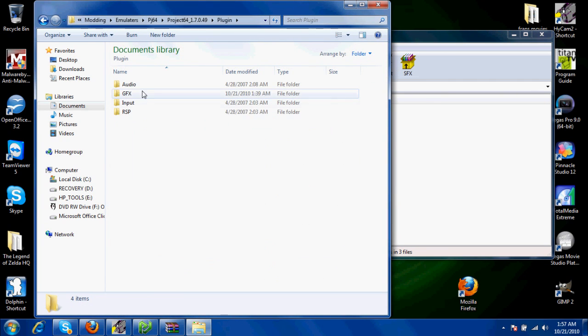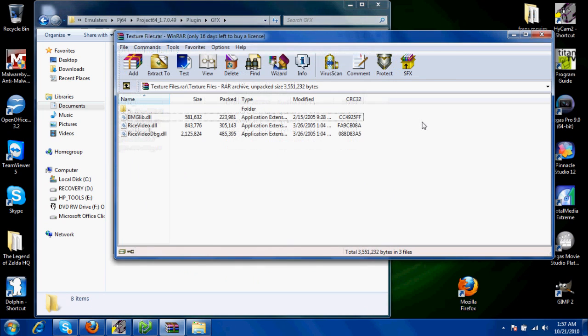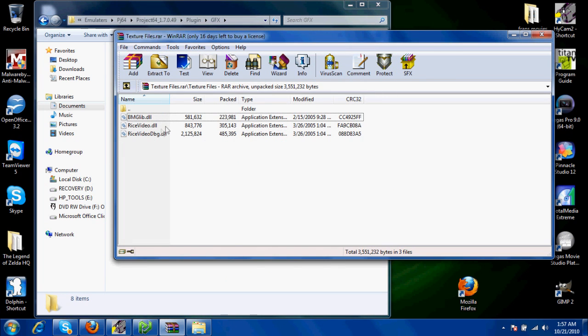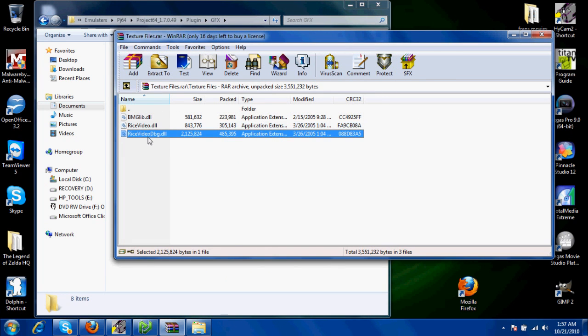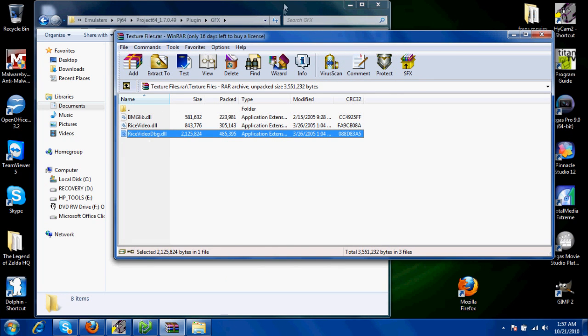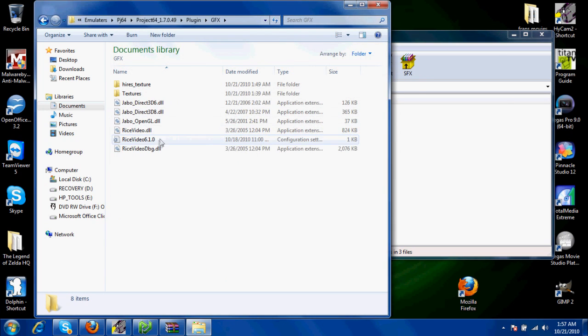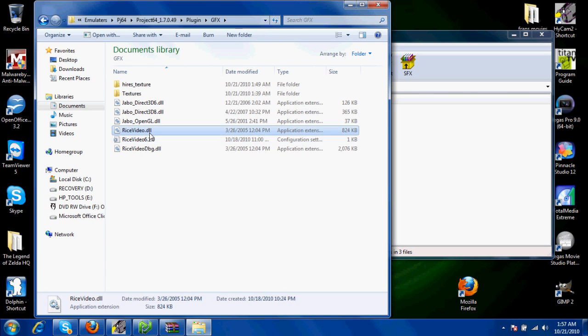Then you're going to want to go into Plugins, GFX, and paste the ricevideo.dll and ricevideodbg.dll in here. That's created automatically, but here are the two DLLs.